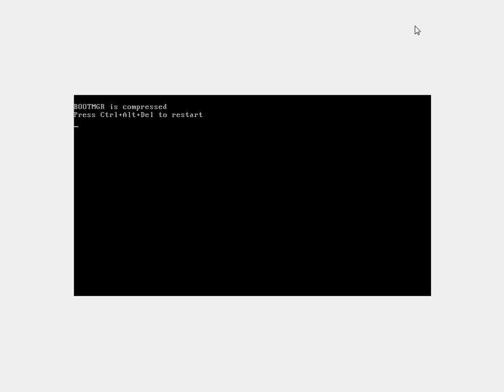And that is, bootMGR is compressed. You'll find that one day you come up to your computer, you switch it on, and Windows Vista just won't load up. Instead you get this message, bootMGR is compressed.